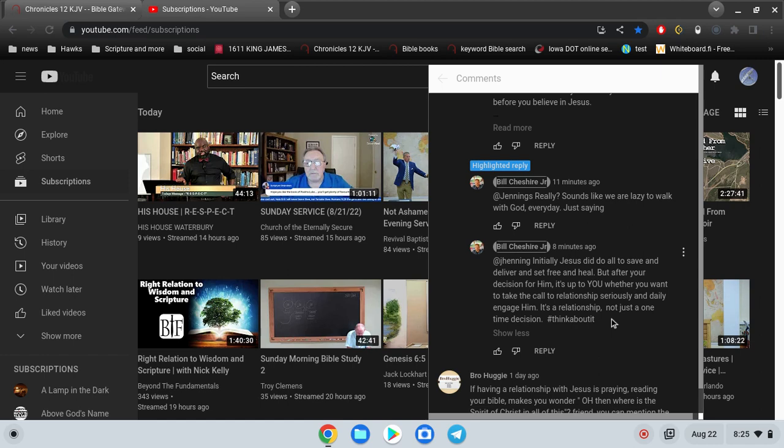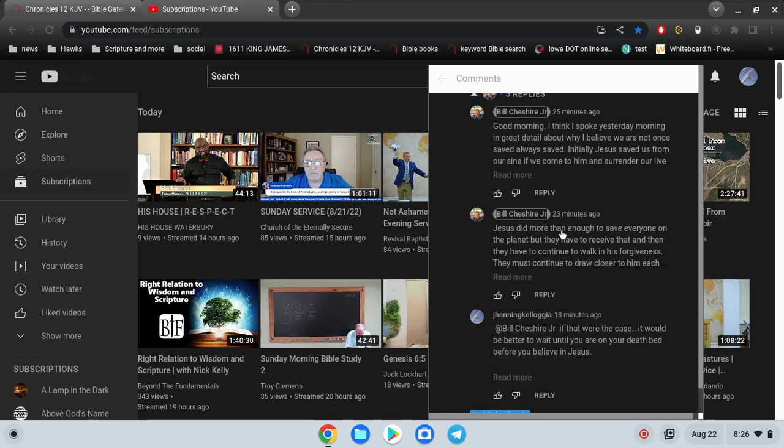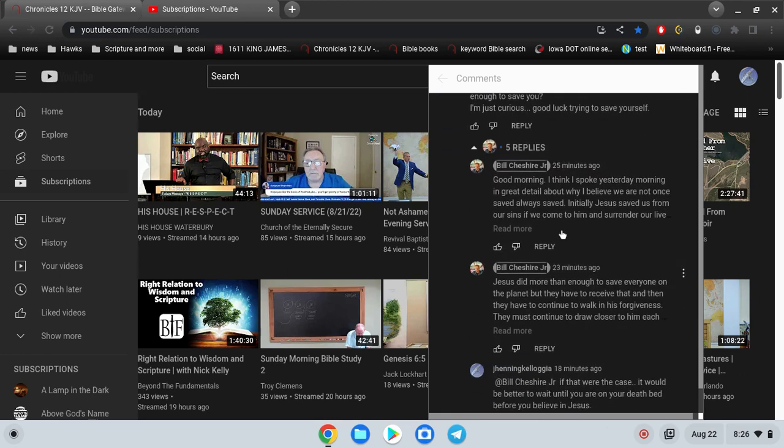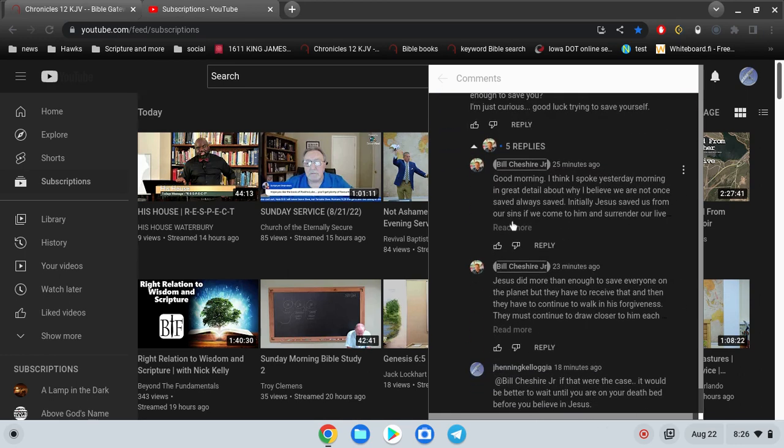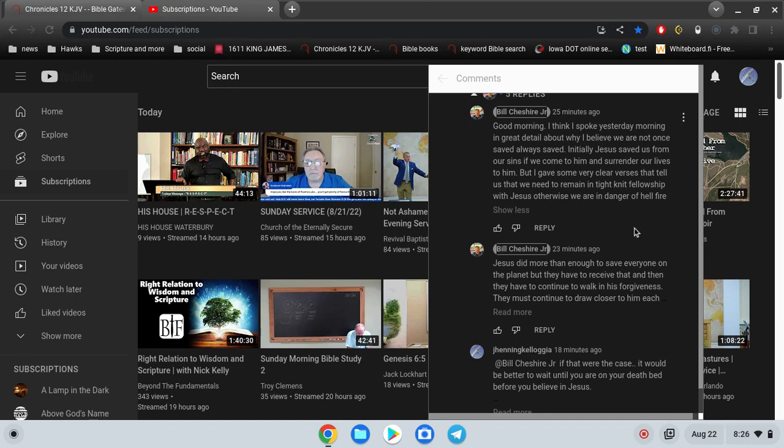I think these people are on second base. I've already crossed home plate. And that's because I put my faith in Jesus Christ. It's because of the amazing grace of God. By grace are you saved through faith. I wanted to, that's really all I wanted to say. These guys here go back to this very first comment. I think I spoke yesterday morning in great detail about why I believe we are not once saved always saved because I'm on second base and I'm keeping my foot there. Now if you keep your foot there on second base, you're never going to make it to home plate, are you? You're never going to make it home and be free of that bondage.